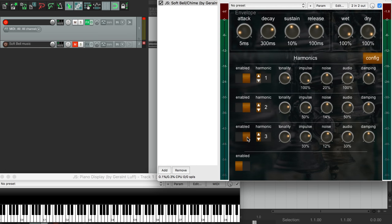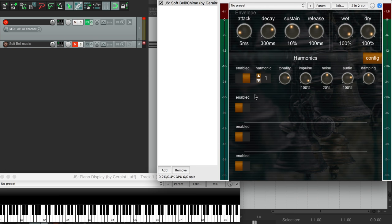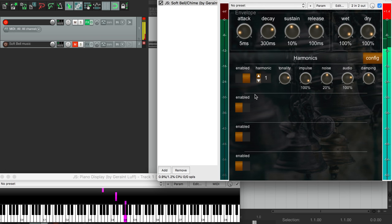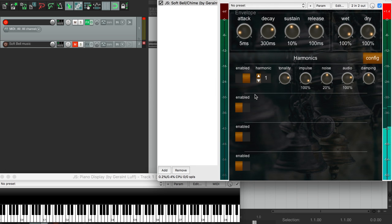So let's have a listen to the default sound. It's very mellow and gentle, because it's only using one harmonic, so it's fairly close to a sine wave.